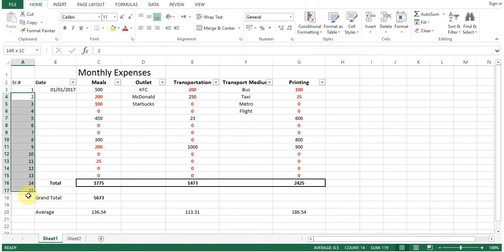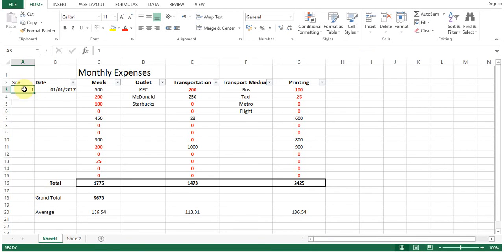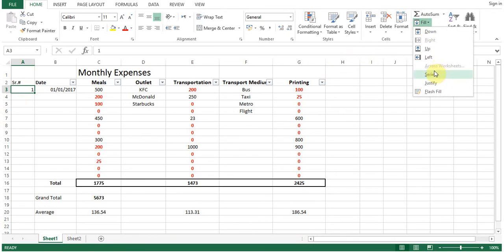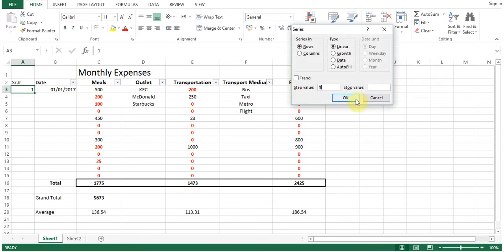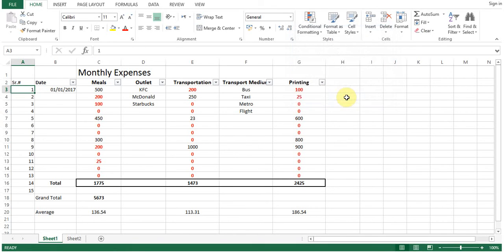Ok, I will remove this again to show you. Now, click here, fill, series, stop value 15. I will select column and linear. So this is how you fill the series.